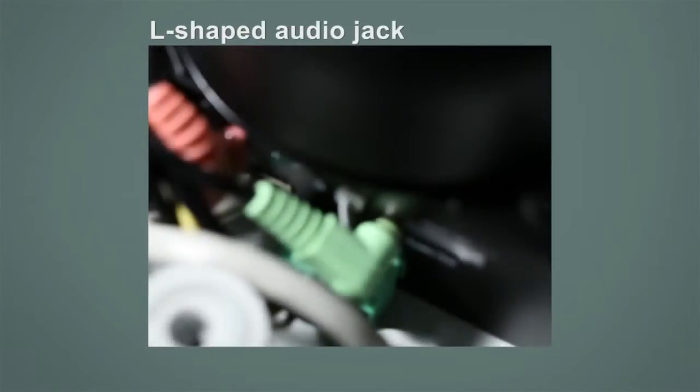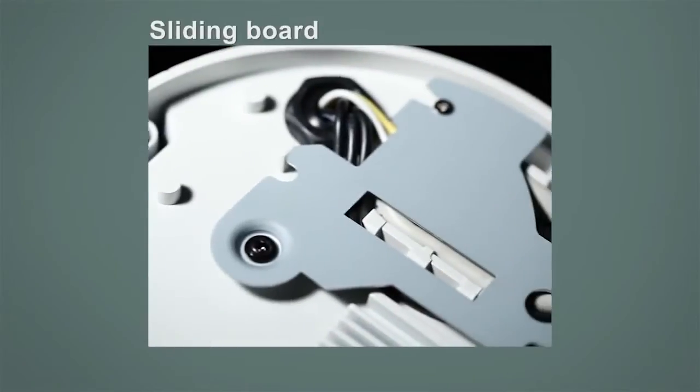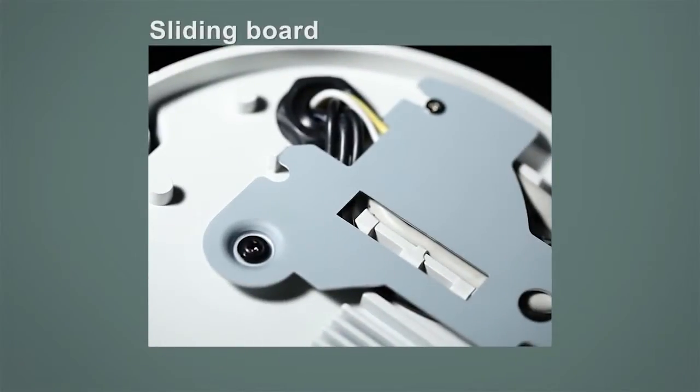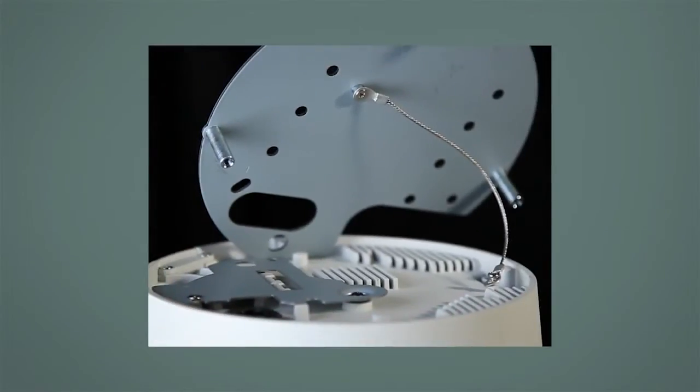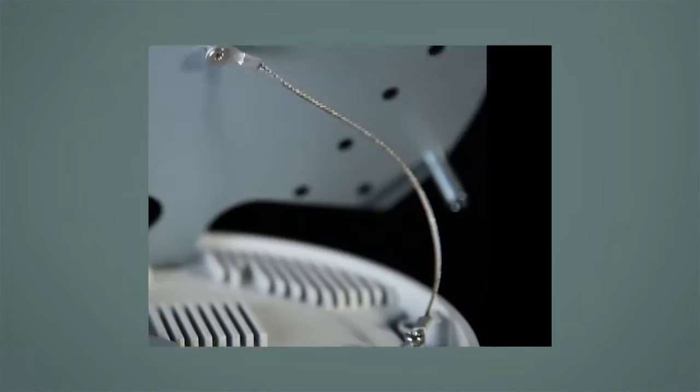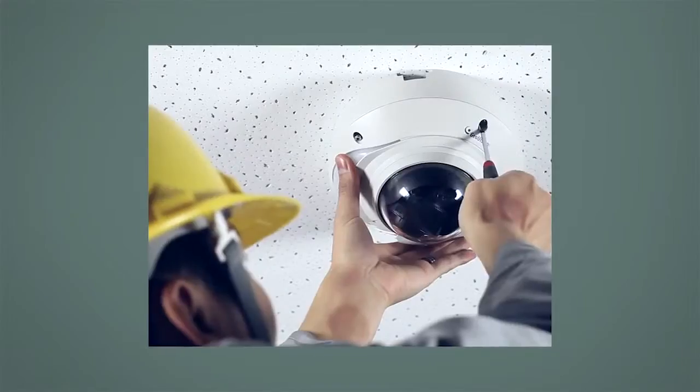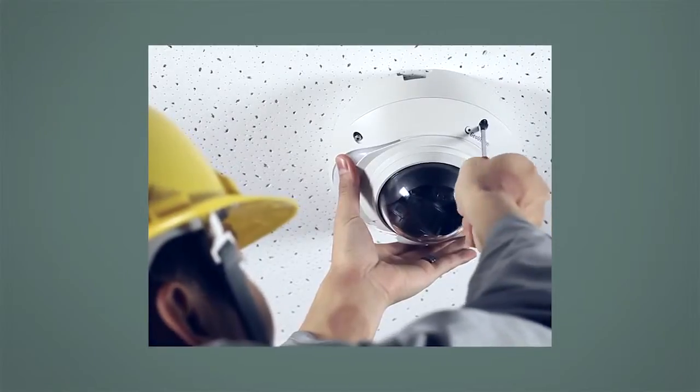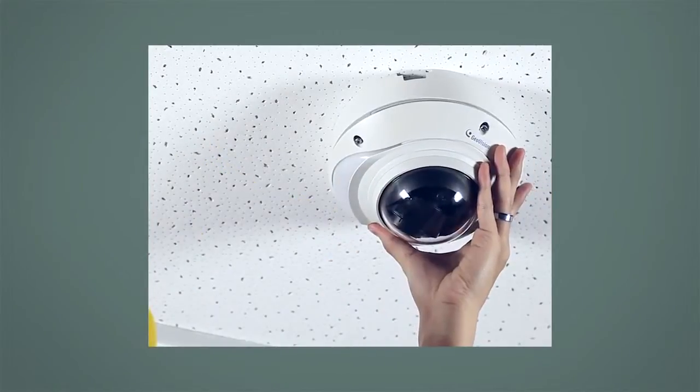L-shaped audio jack sliding board to protect cables. Extra cable holding screw. Cabling without complete removal of camera cover.